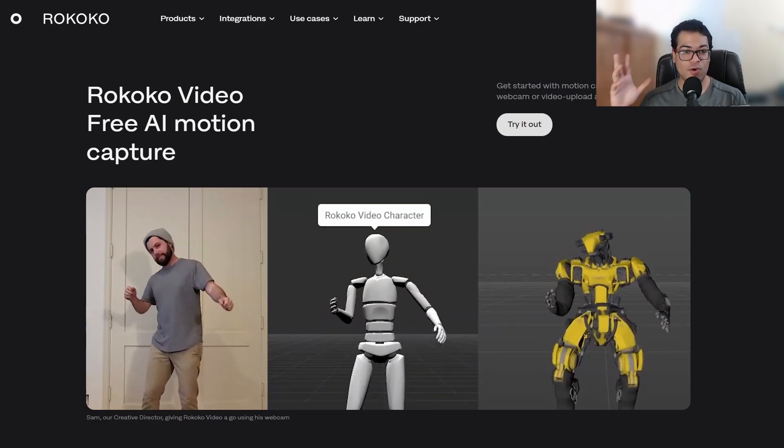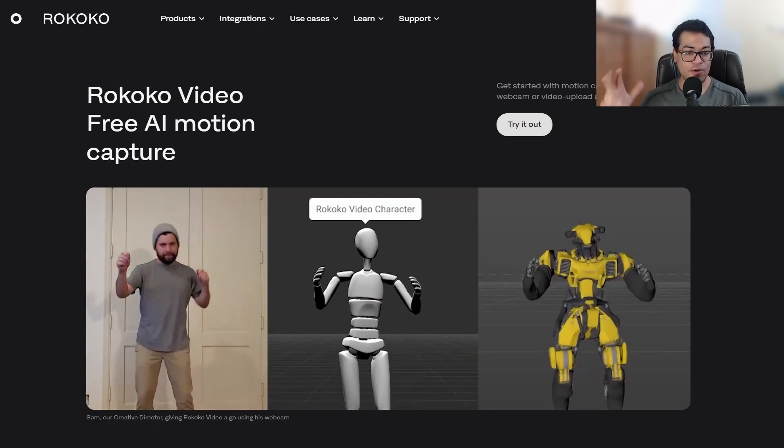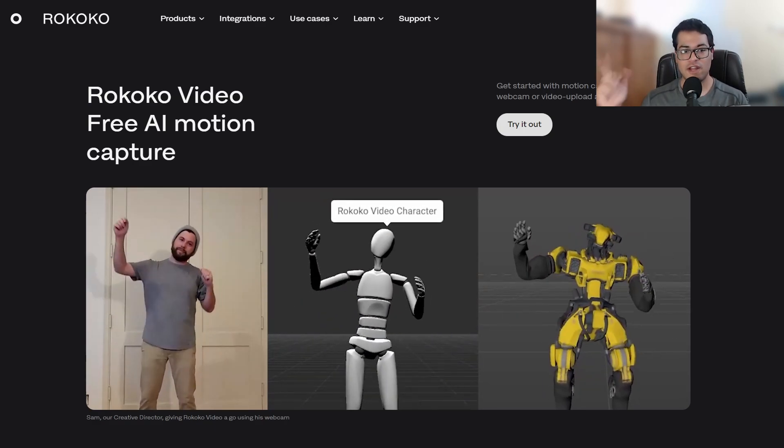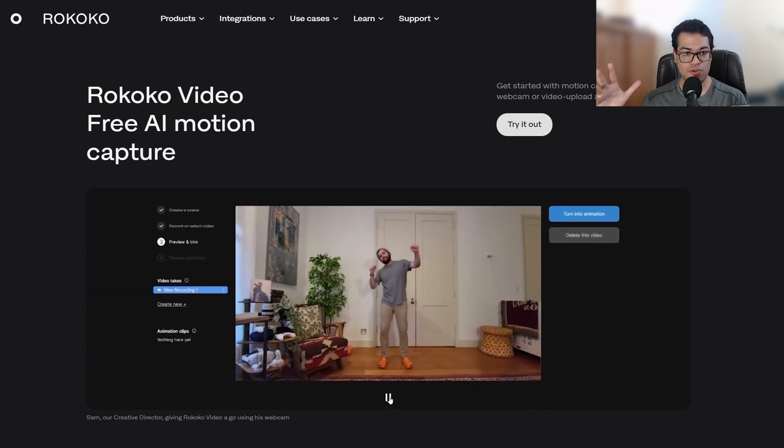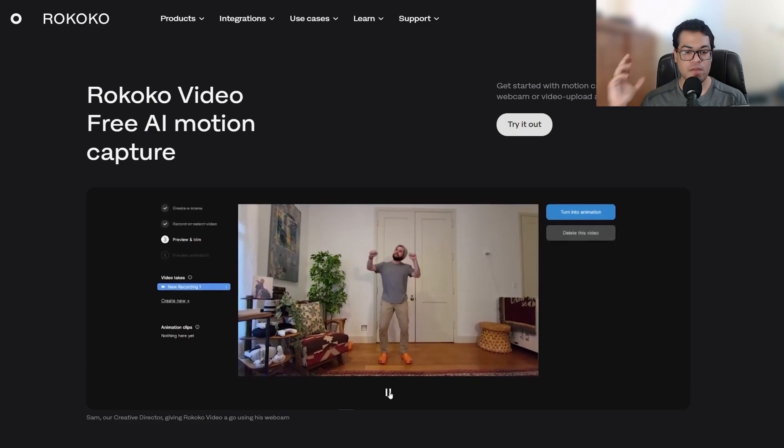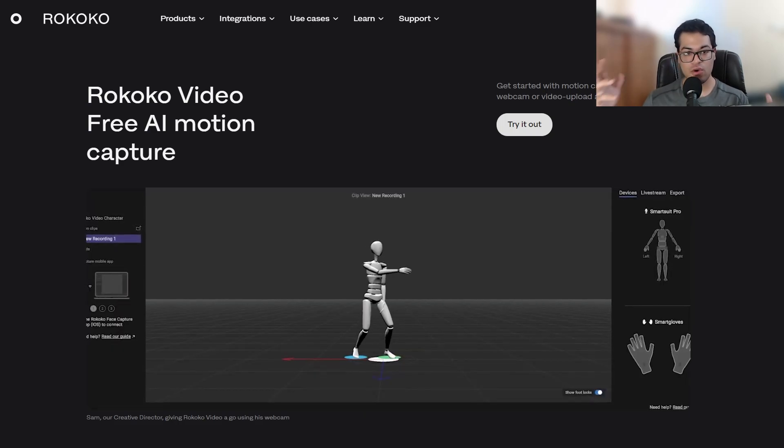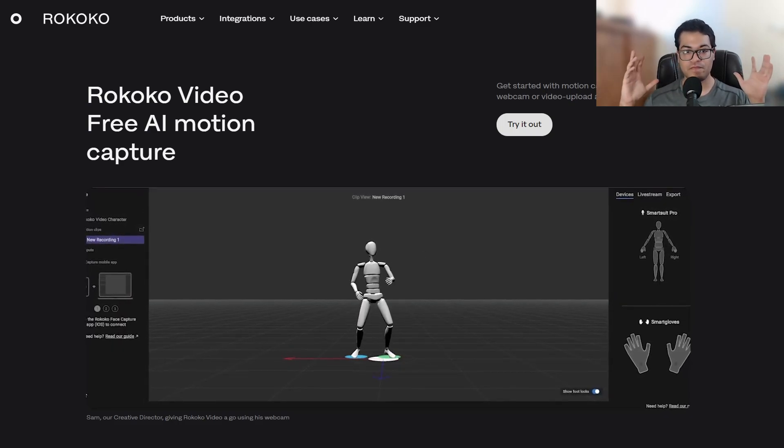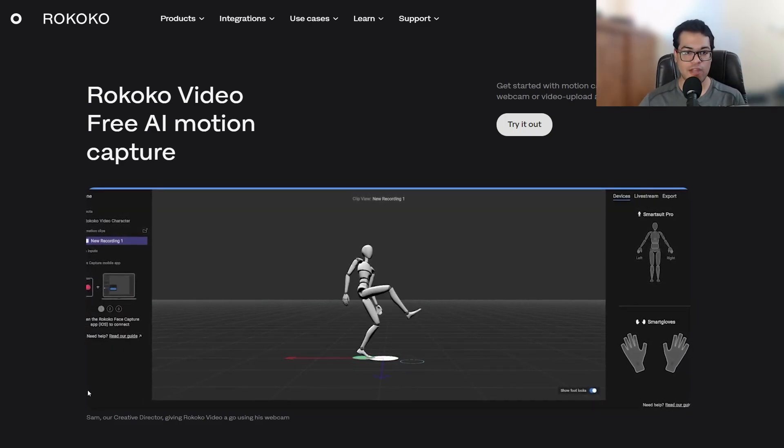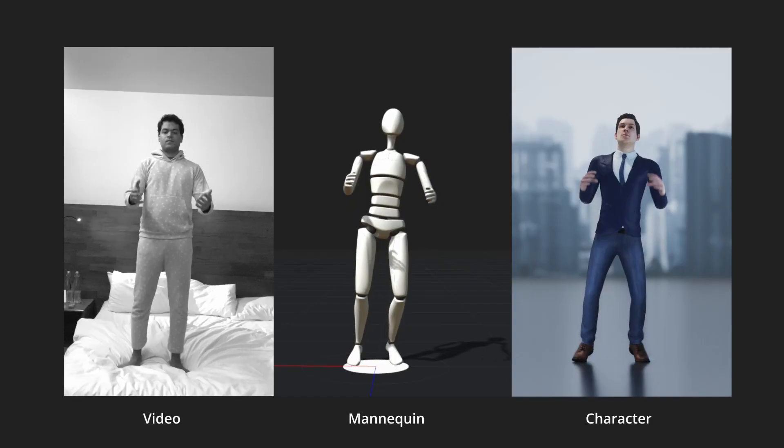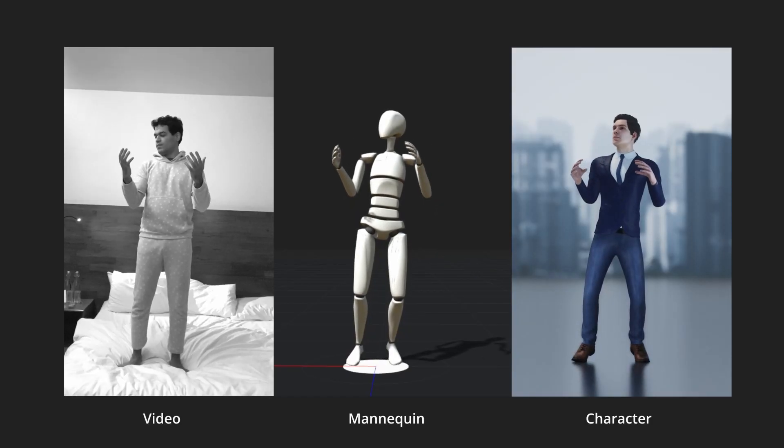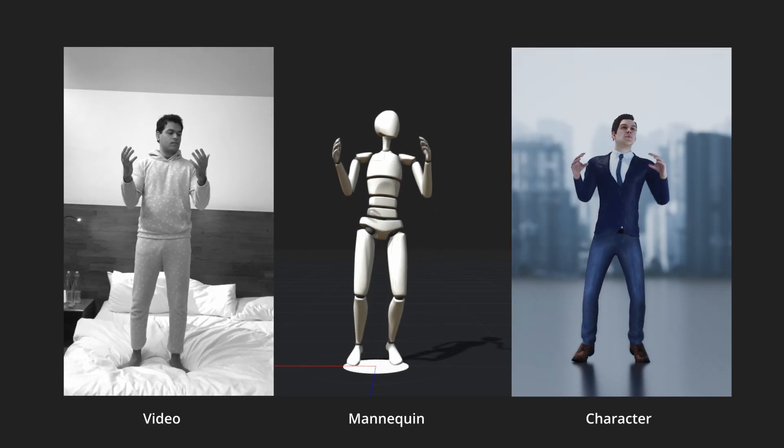Today we are going to explore Rokoko Video. This is a very interesting motion capture thing. It uses artificial intelligence to do the motion capture. So this is Rokoko Video in action.